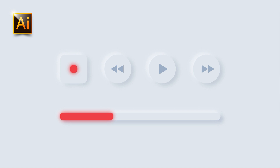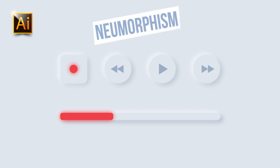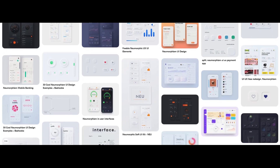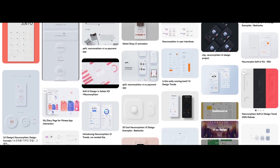Hey guys, my name is Elena, I'm a graphic designer and this is my channel for beginners in Adobe Illustrator. Today I decided to show you how to draw this simple user interface design using one of the trends of this year — neumorphism. Neumorphism, or soft UI, is the biggest trend in user interface design in 2020. I was inspired by this design, and if you're interested, please keep watching.